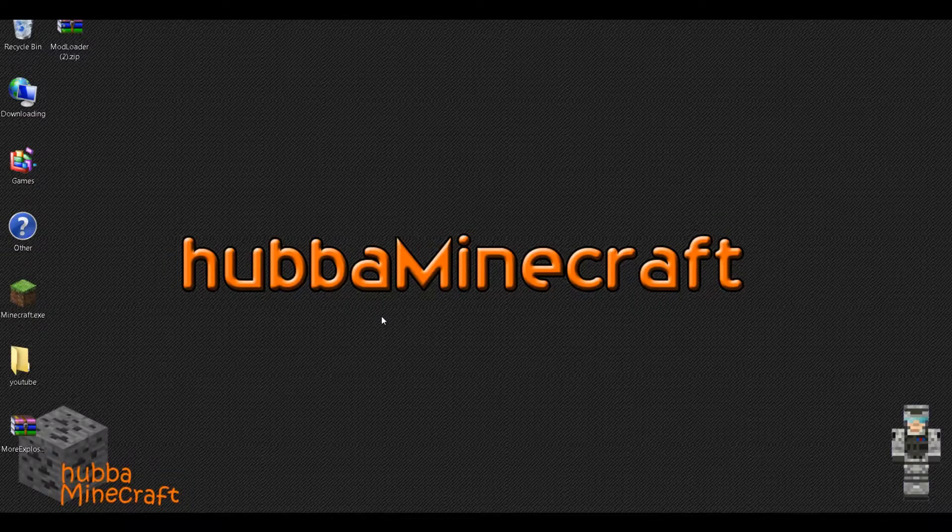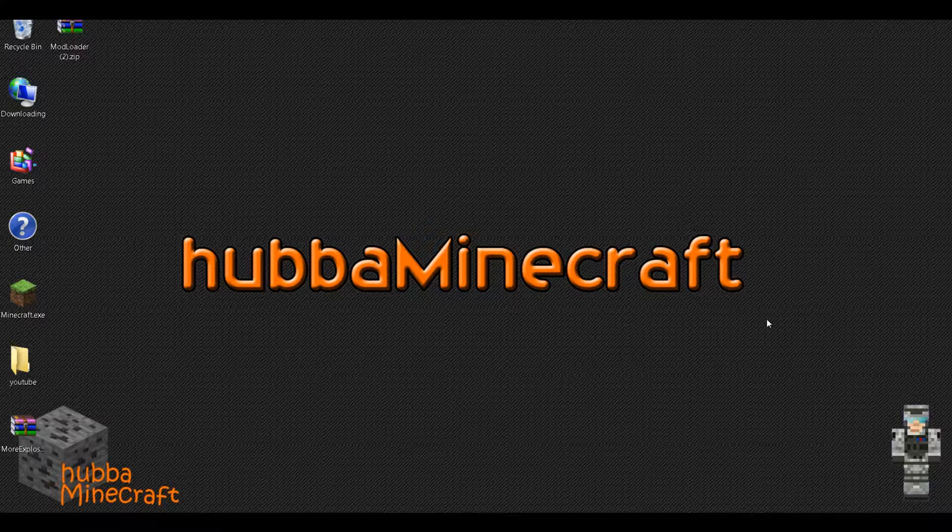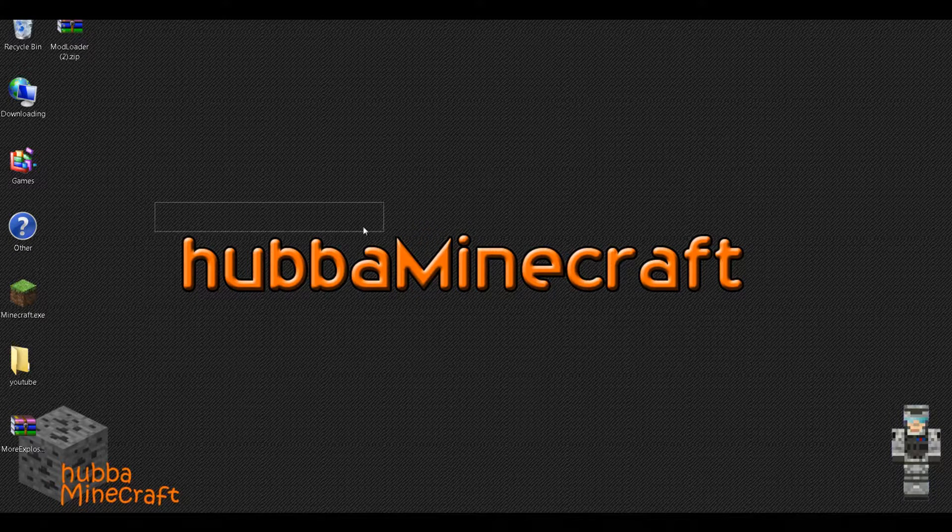Hey guys, it's Matt from Hobo Minecraft and today I'm doing an installation tutorial on the More Explosives Mod. So the first thing you want to do is go download WinRAR, but everything that you'll need to download for this installation is in the description.